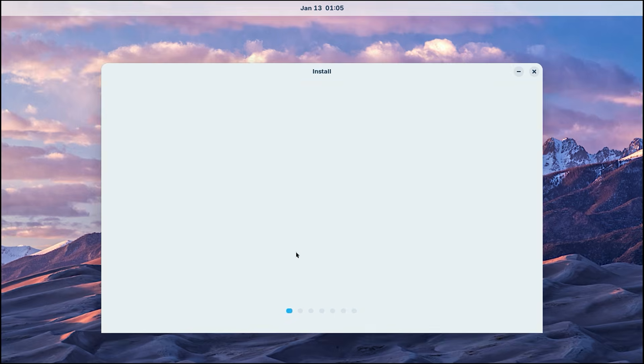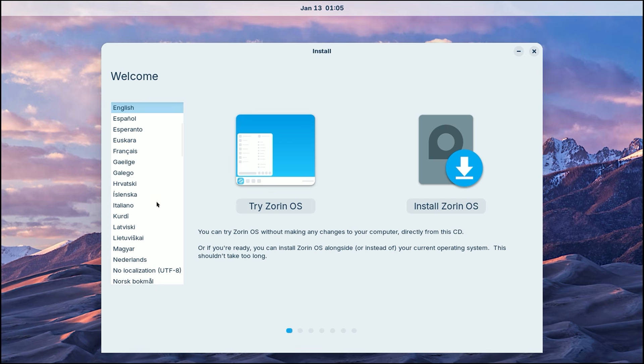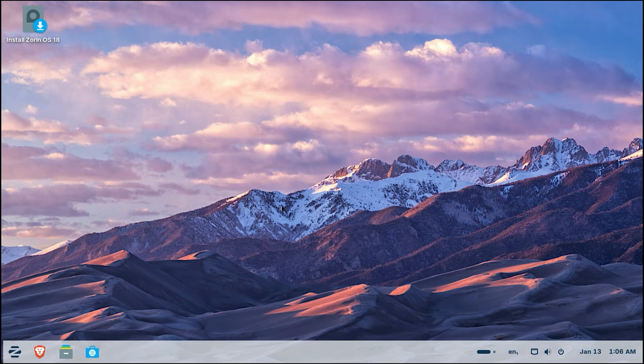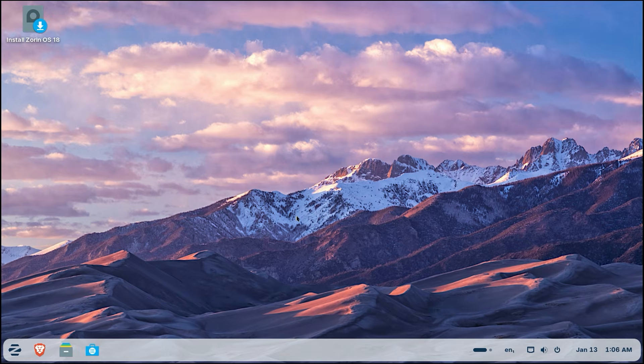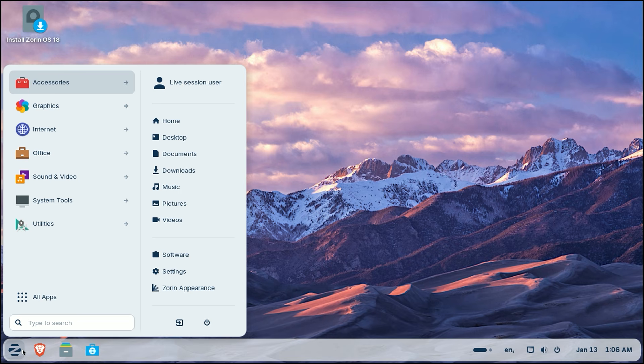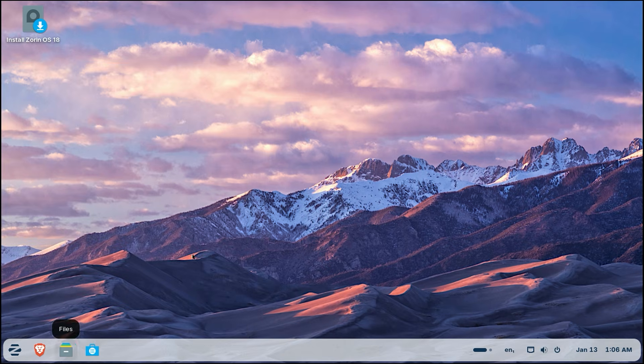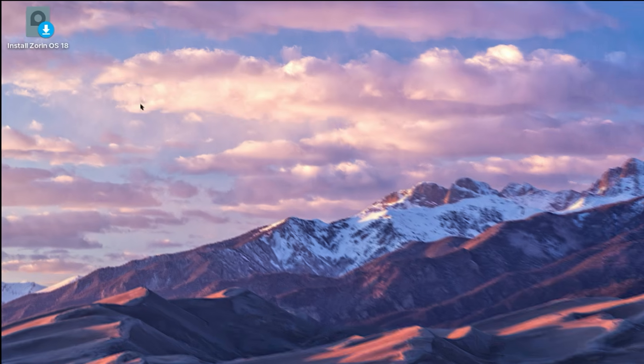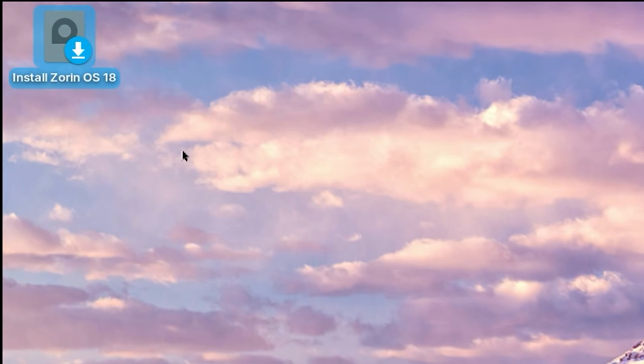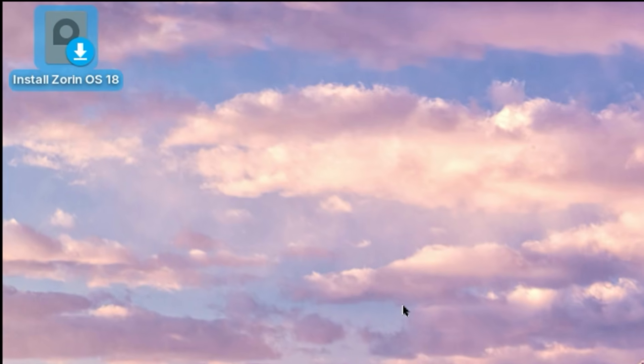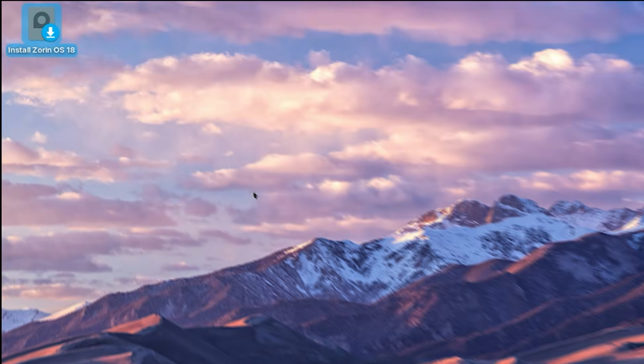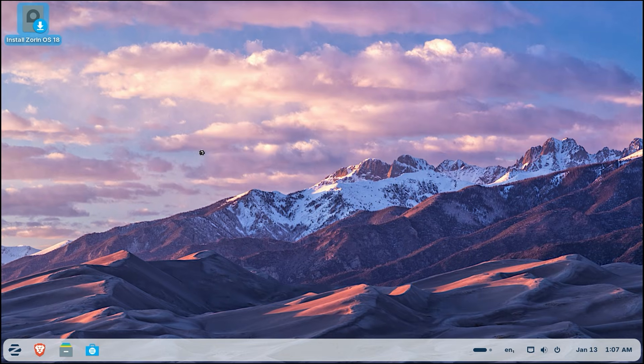The system will load and you will see two big options. Always choose try Zorin OS first. This lets you test your WiFi, your sound, and your keyboard without changing anything on your hard drive yet. It is the honest way to make sure everything works perfectly. If everything looks good, click the icon on the desktop that says install Zorin OS 18.